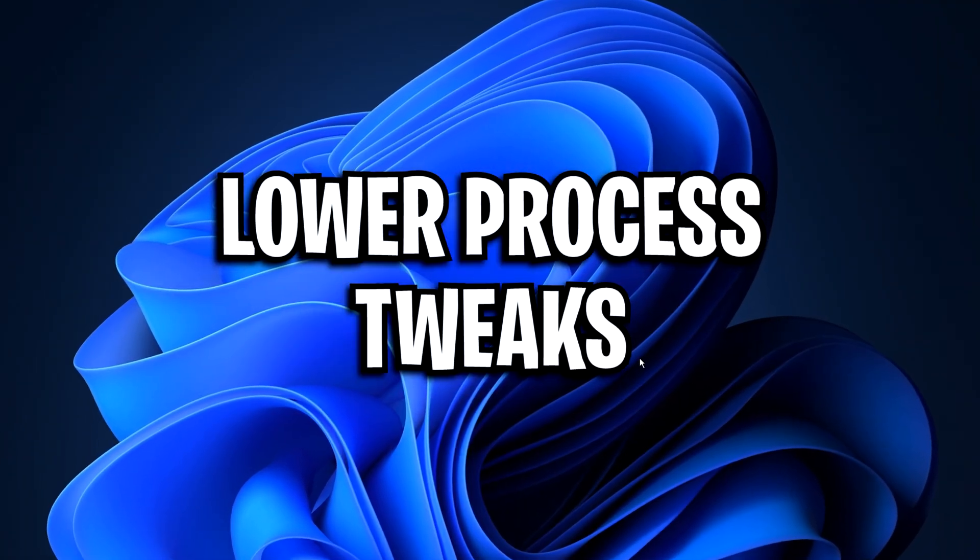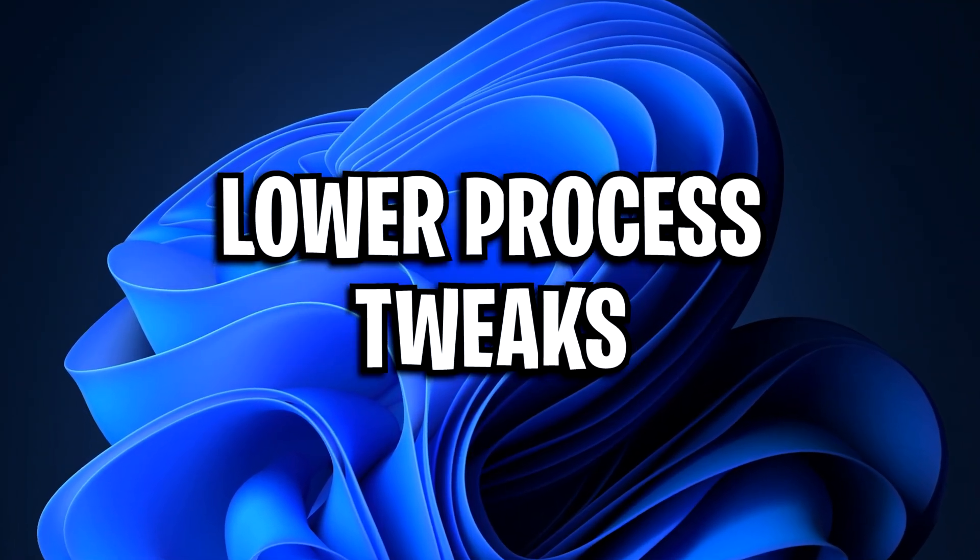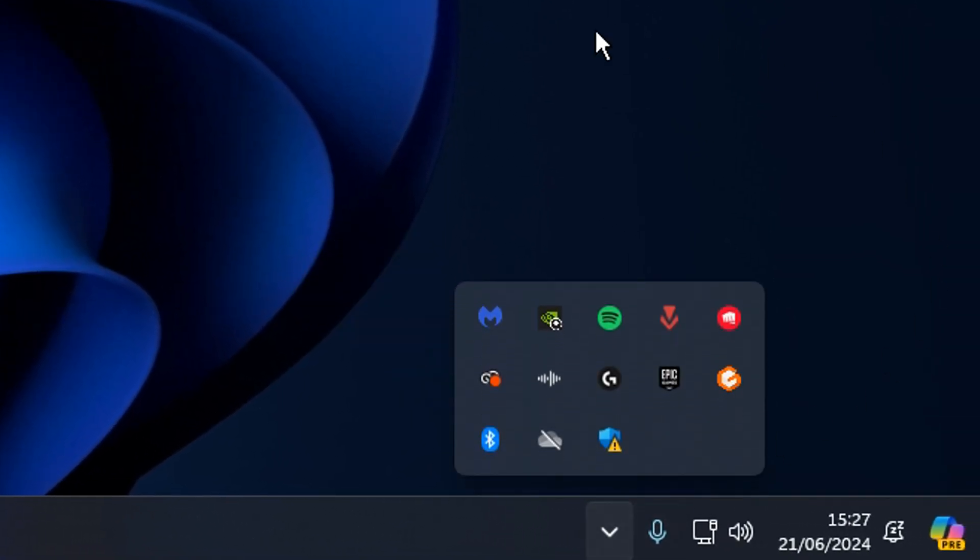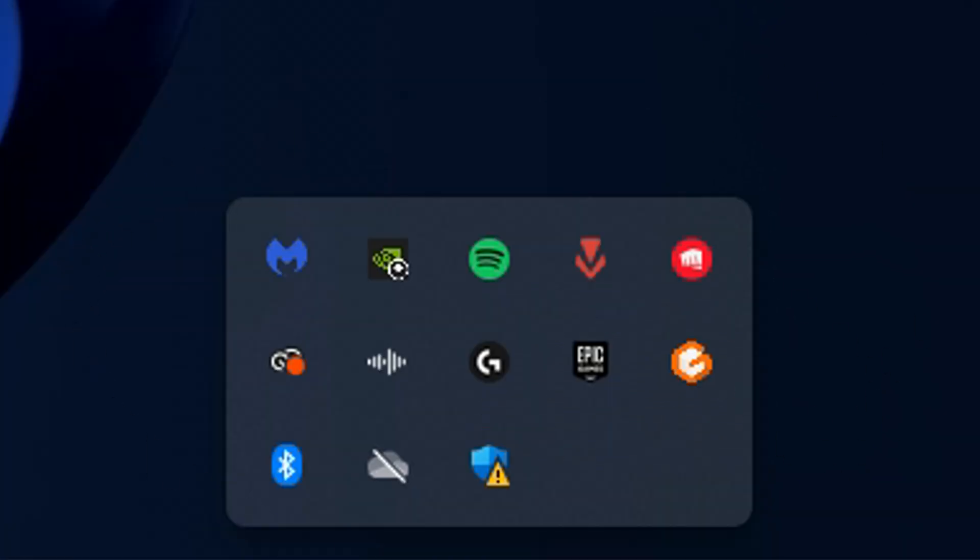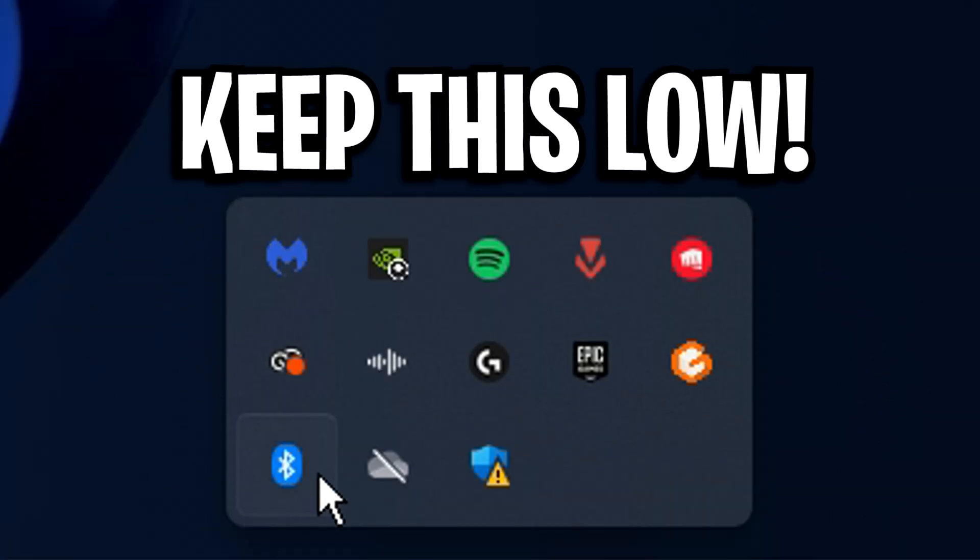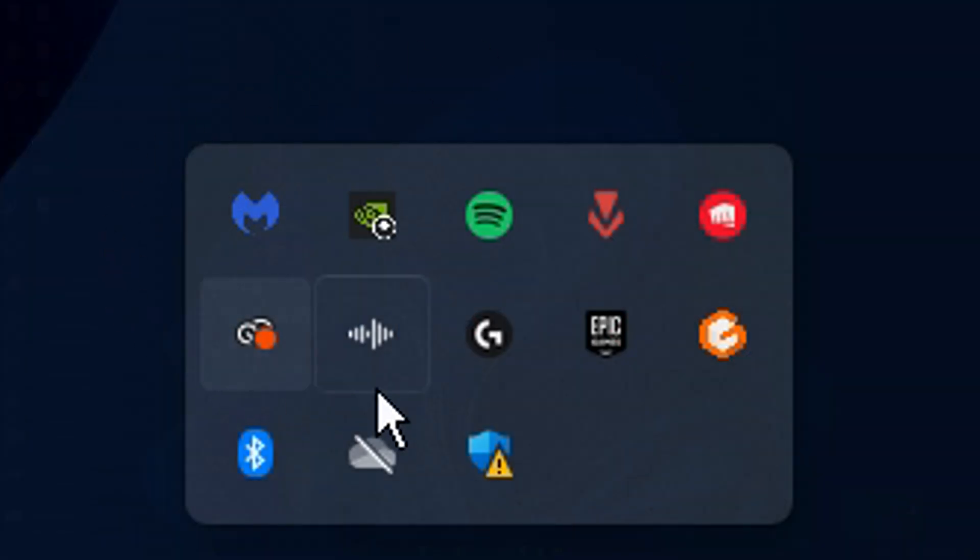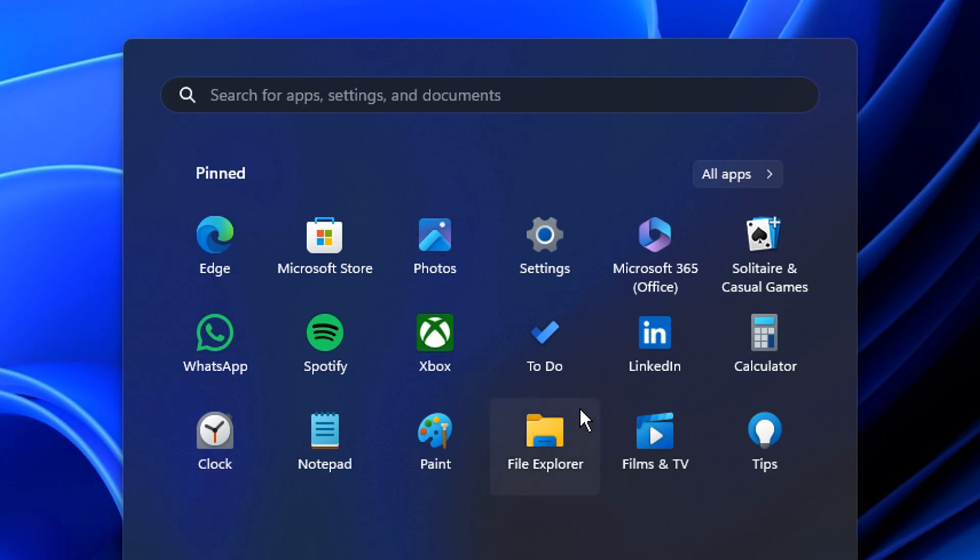Moving on from that though, what will actually reduce your process count is going to be bottom right, clicking on this little start menu right here to open up your system tray and reducing as many of these apps as you can as possible. You don't want it to look mega full like this on the screen. Instead, try and reduce these as much as you can.